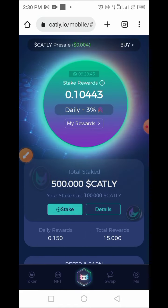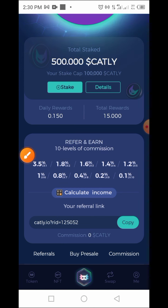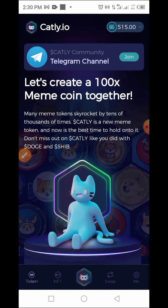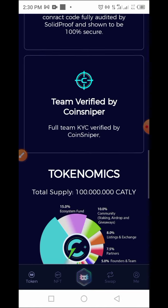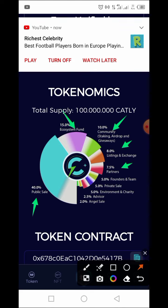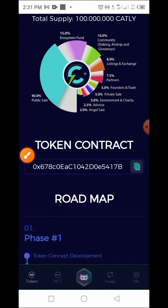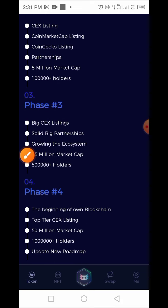Now let's tap on the Token tab to see what's there. You can see the token details. Under Tokenomics, the total supply is 100 million tokens: 40% for public sale, 5% for ecosystem, 10% for community and staking, some for exchange listing and partners, among others. There's also the smart contract address and the roadmap of this project.